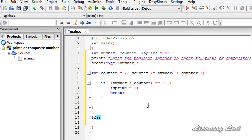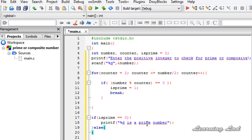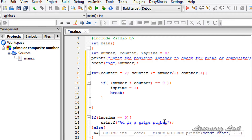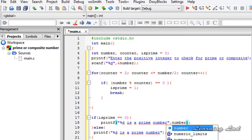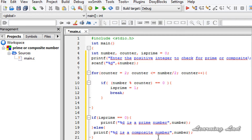Outside the for loop, we use an if statement to check the value of isPrime. If isPrime equals 0, it means the number is a prime number, so we use a printf statement saying "%d is a prime number". In the else part, we paste that printf statement and say "%d is a composite number", referencing the number variable in both cases.